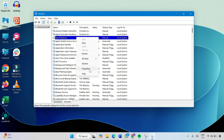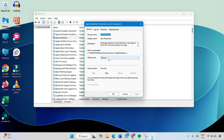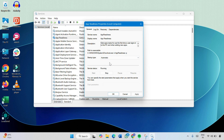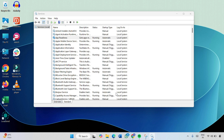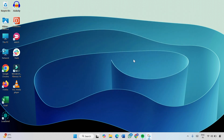Then right-click on App Readiness again and click on Properties. In the Startup Type you will see Manual — make sure to select Automatic, then click Apply and click OK. Now close the window and check whether the issue has been fixed. If it doesn't work, you have to run the Update Troubleshooter.